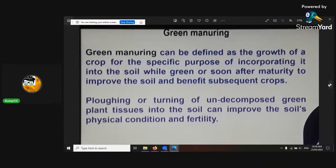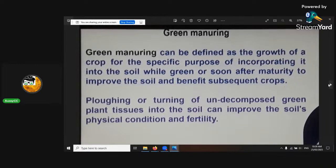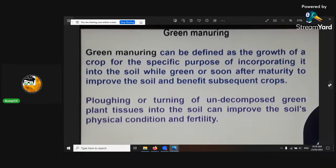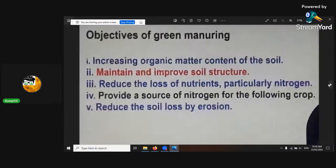Green manuring can be defined as the growth of a crop for a specific purpose of incorporating into the soil while green or soon after maturity, to improve the soil benefits of subsequent crops. Ploughing or turning of undecomposed green plant tissues into soil can improve the soil's physical condition and fertility. Make sure with the green stuff — if you're going to do that, you want to bury it deep so that the ammonium isn't turned to ammonia when it's being met with oxygen and released back into the atmosphere. You want that to be contained in the soil or in your substrate.